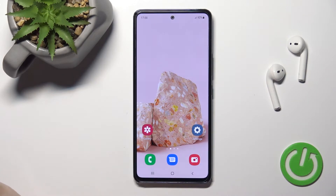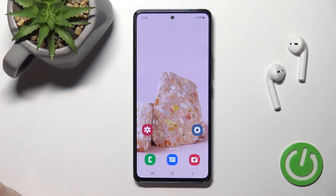Welcome to Dear Friend of Me. I'll show you how to turn on or turn off silent mode on the Samsung Galaxy A53.